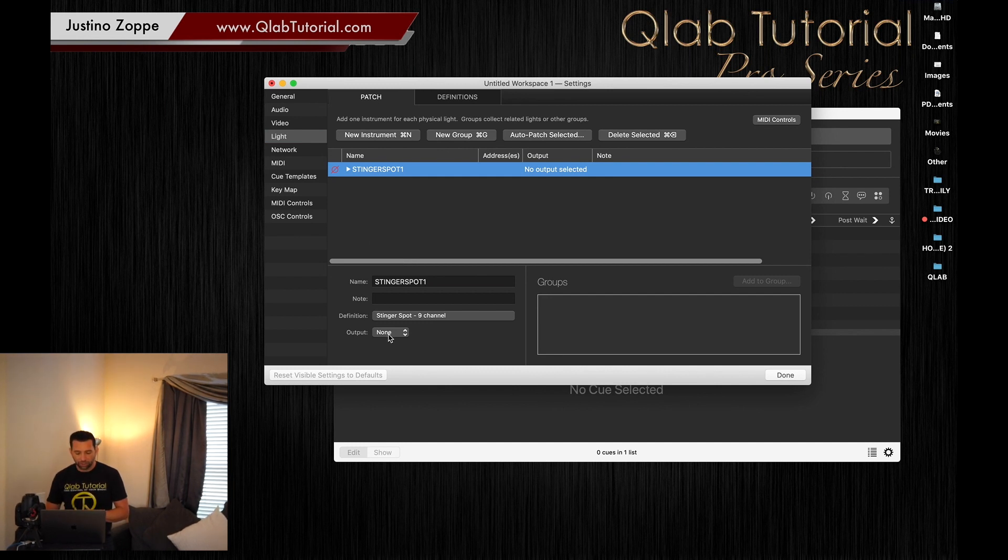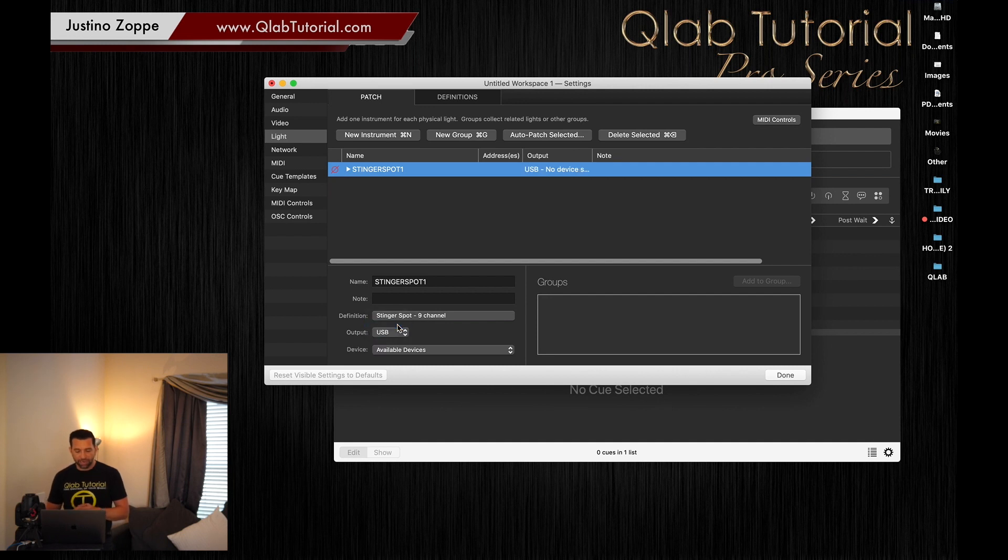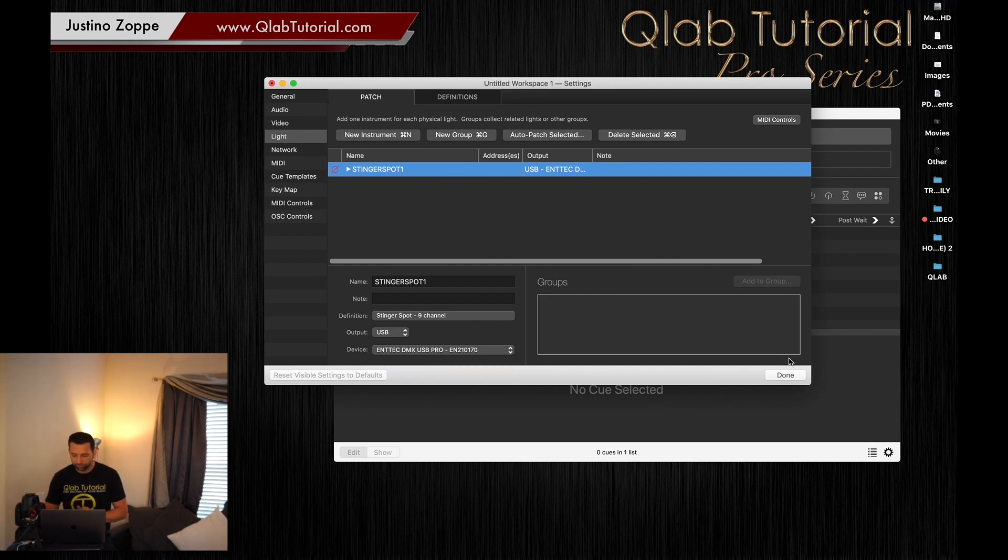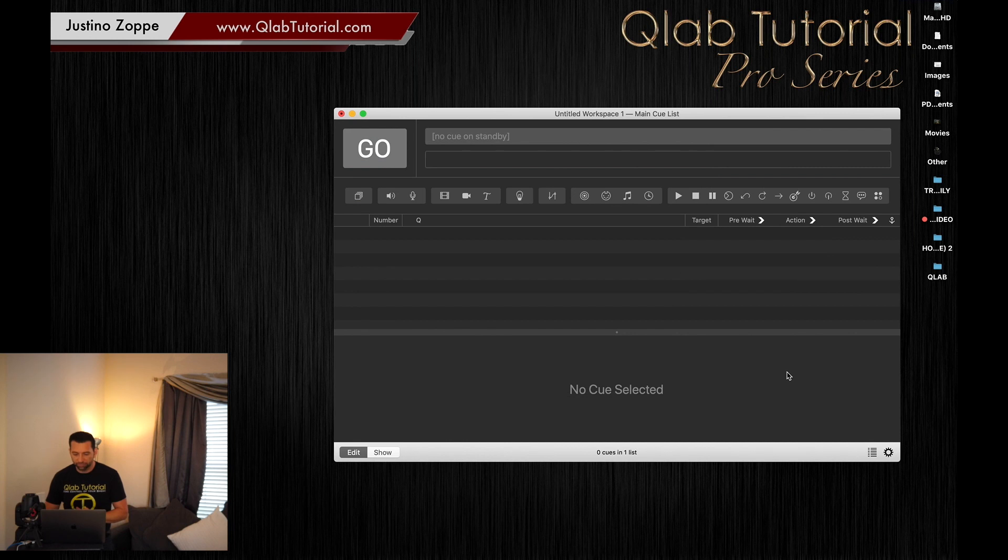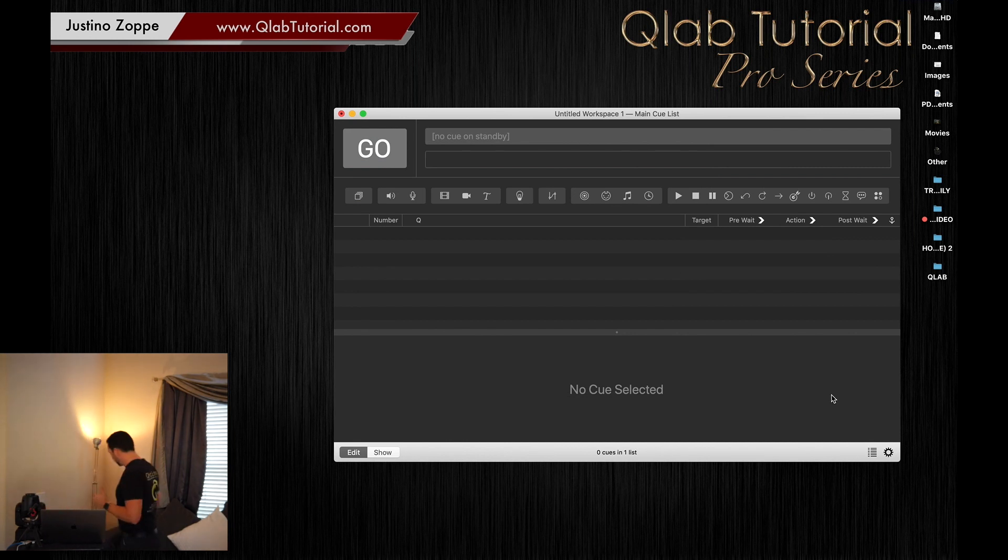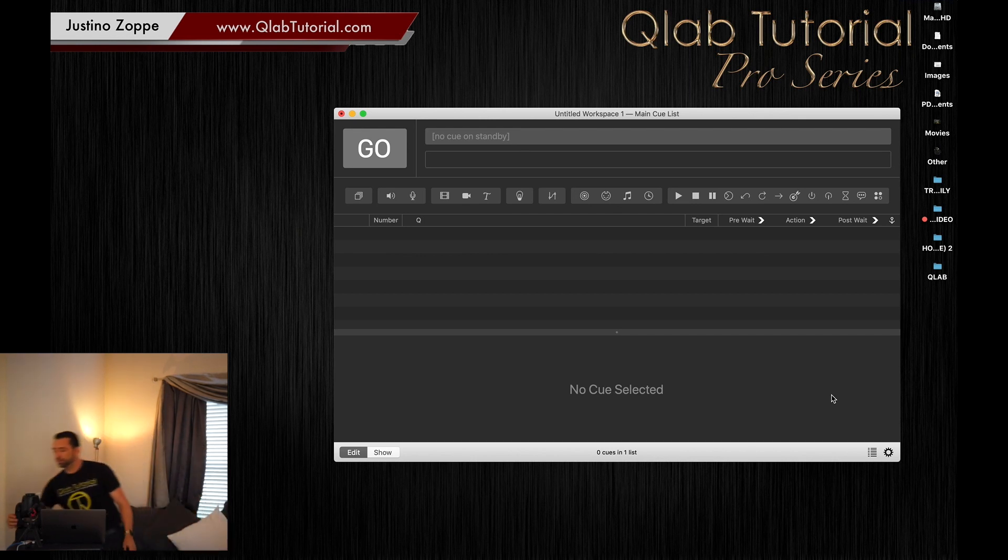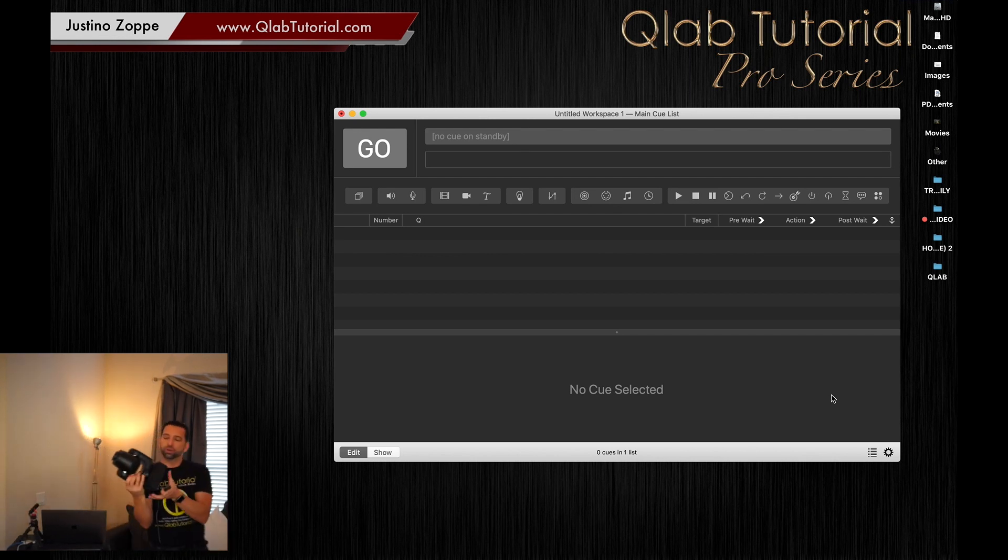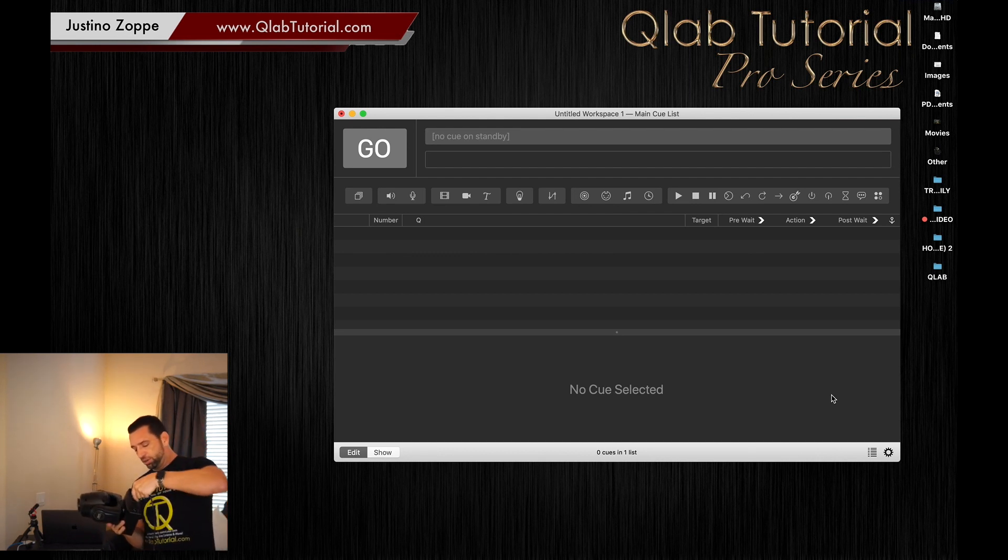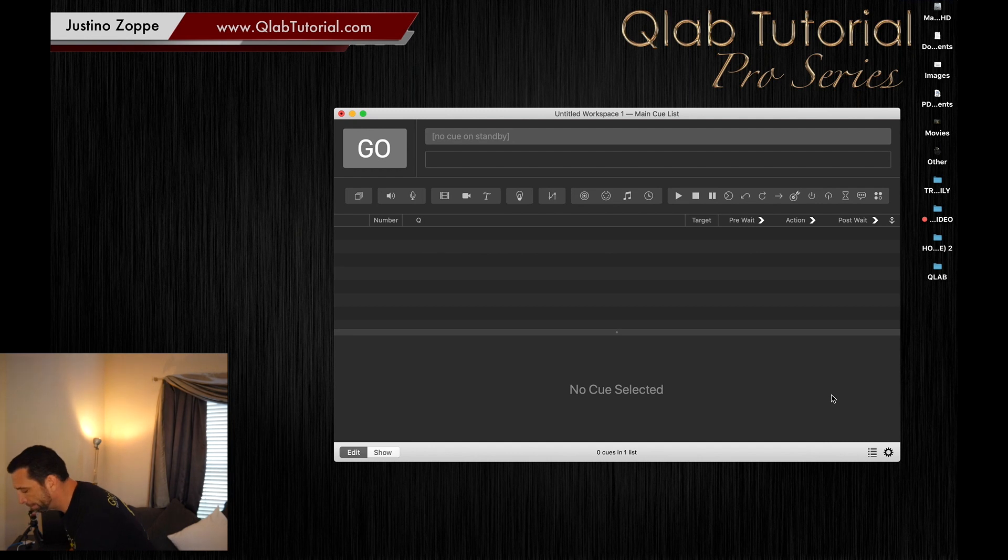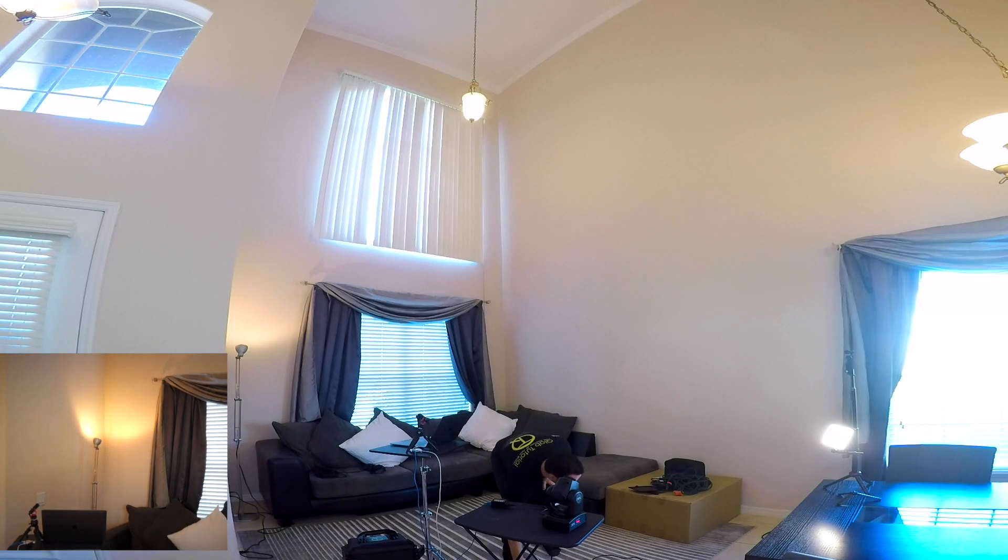It's going to use nine channels. Create the instrument. Now it's going to ask you the output. The output we're going to be using is my USB and it's going to say right there on the bottom, ENTEC DMX USB Pro. So I now can see that fixture. We're going to hit done and we're going to now plug in the light.